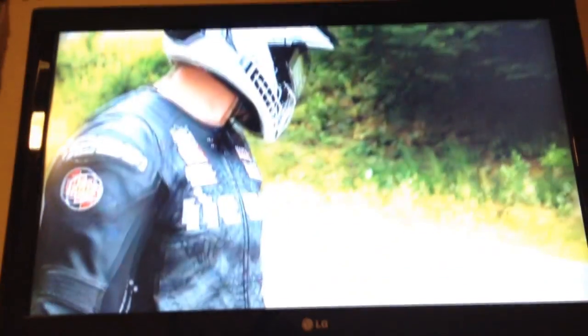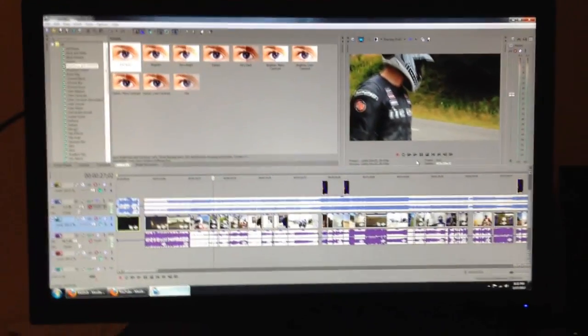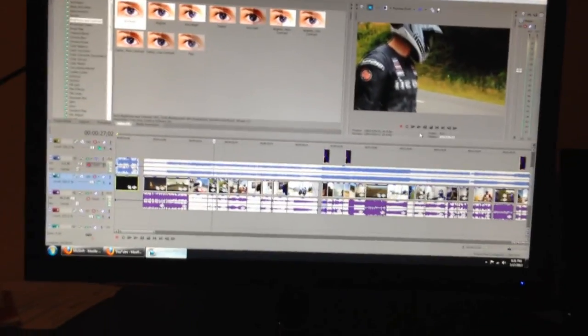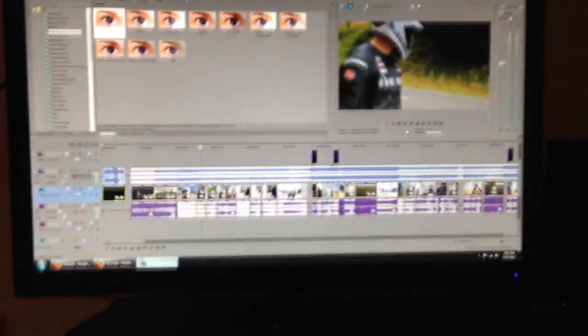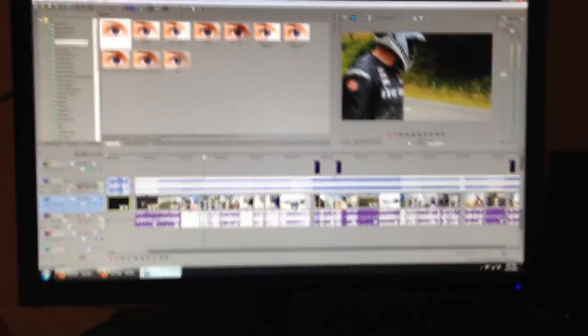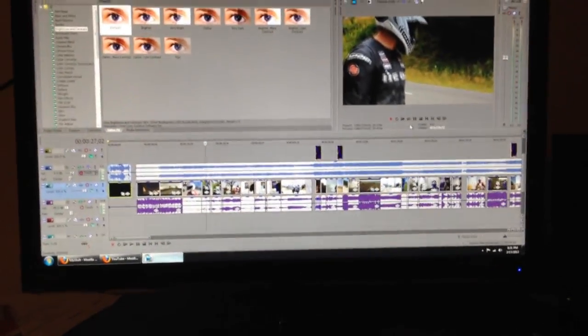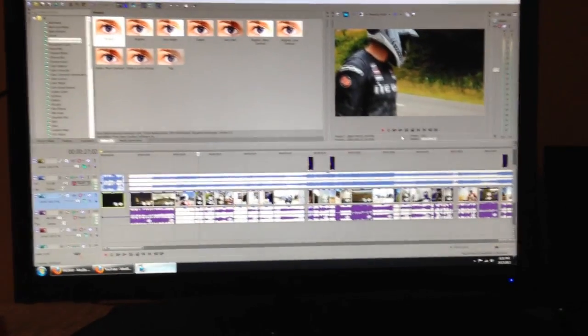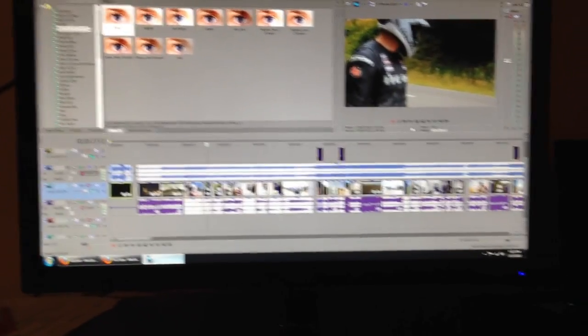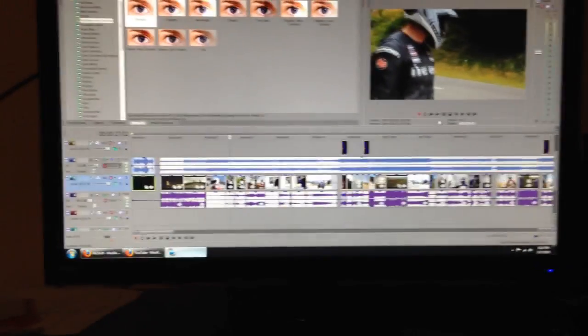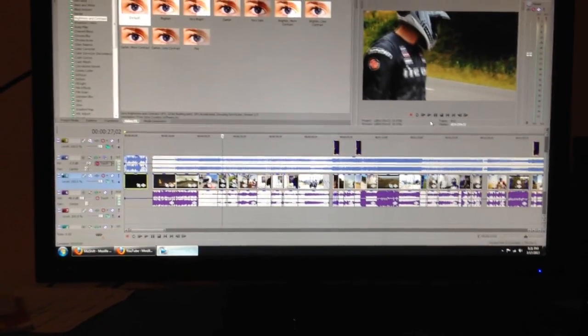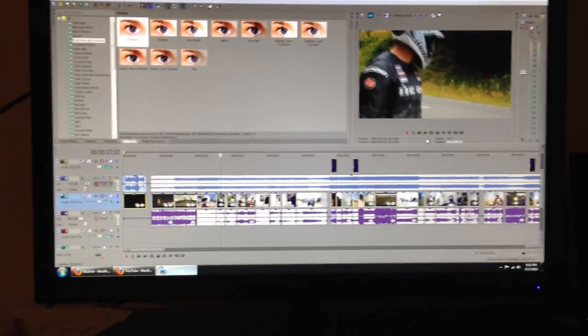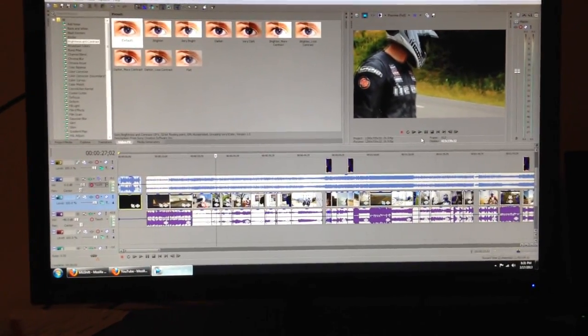So now you have officially seen where the magic happens. Like, I'm being serious. There's wizards and shit that come in here and they do this. I just sit and watch and then take credit for it and upload it. But wizards are actually behind it. So yeah. Sorry to burst your bubble, the people who think I'm actually editing my own videos. But anyway,